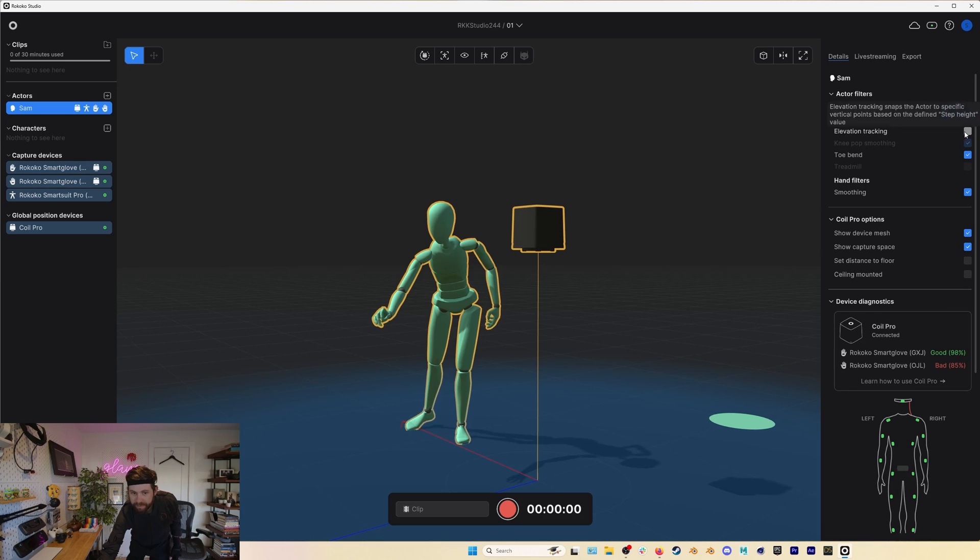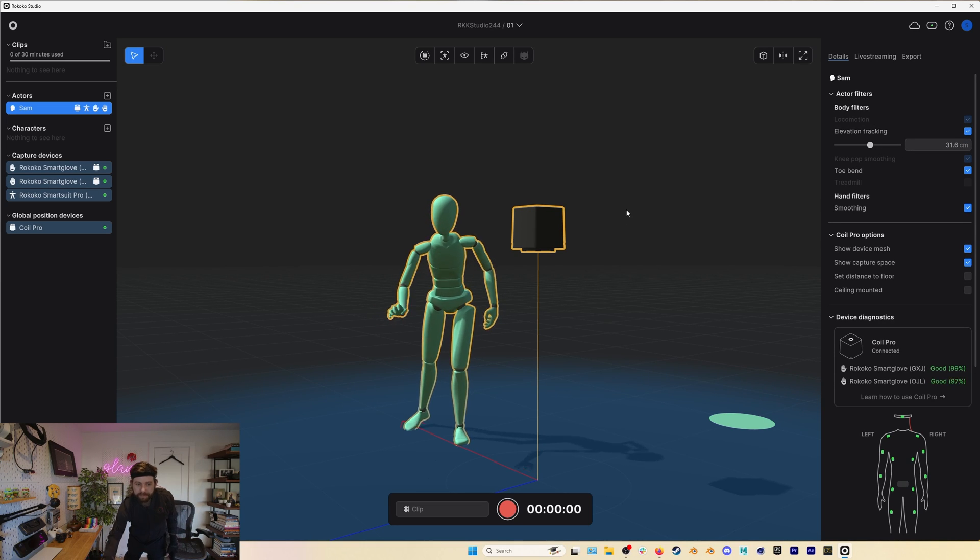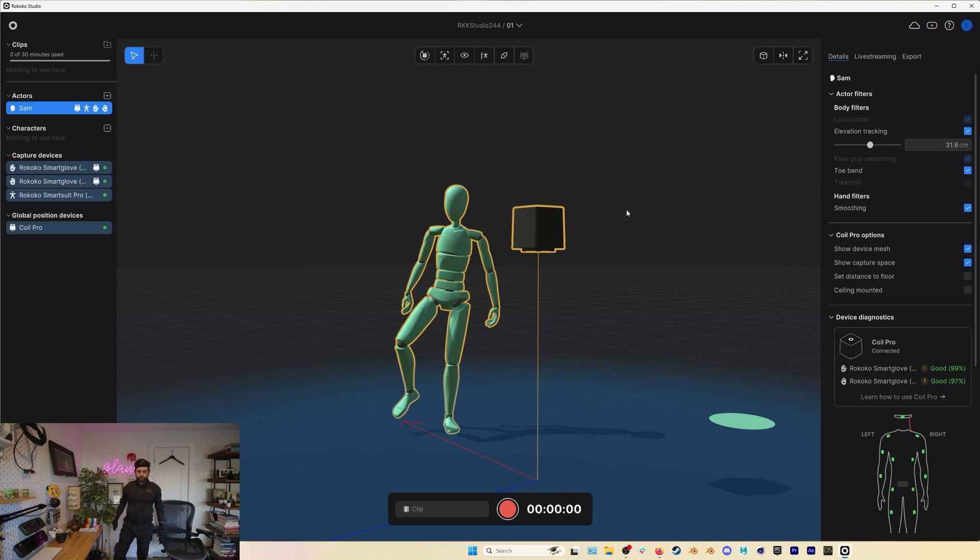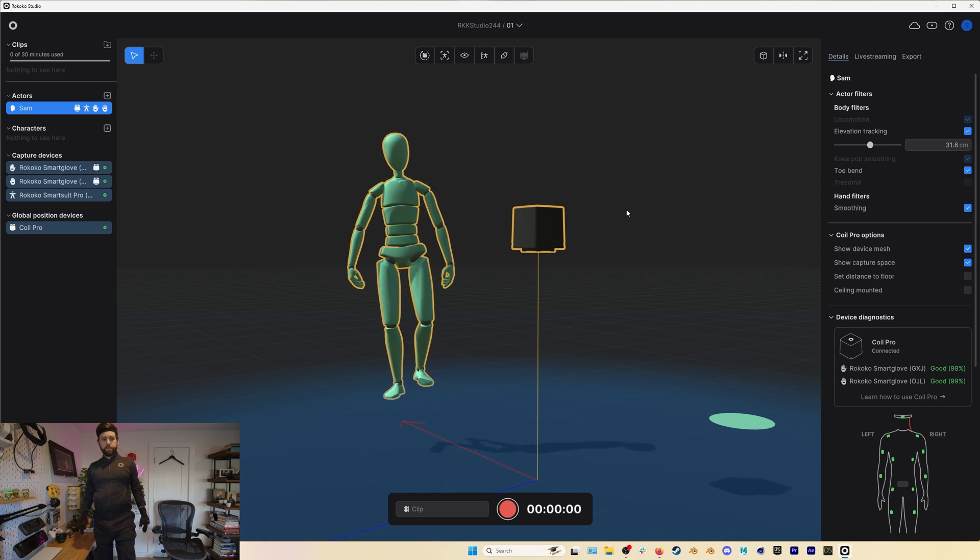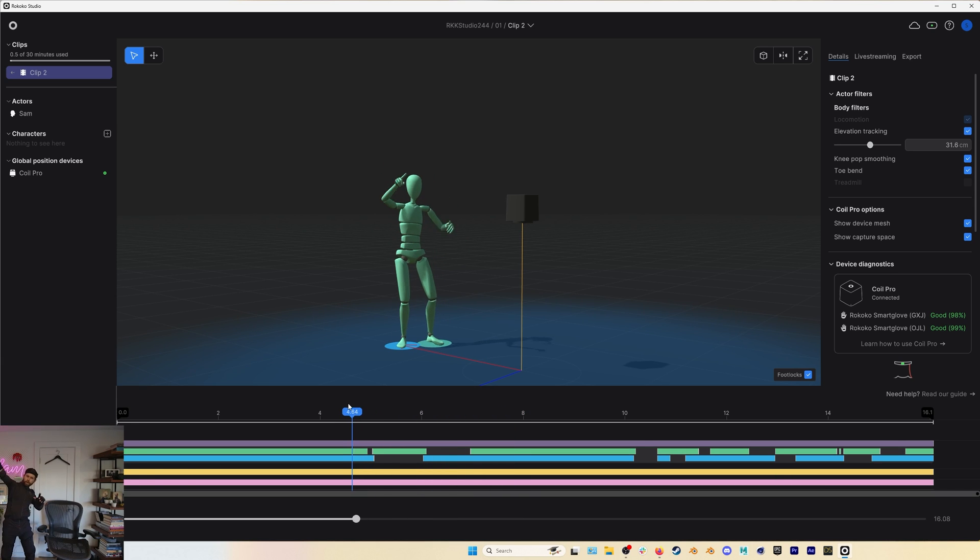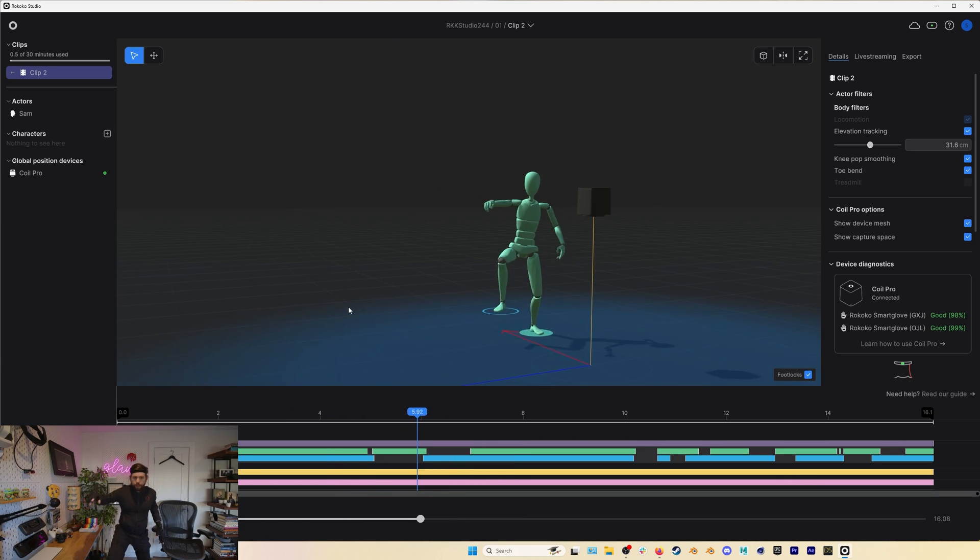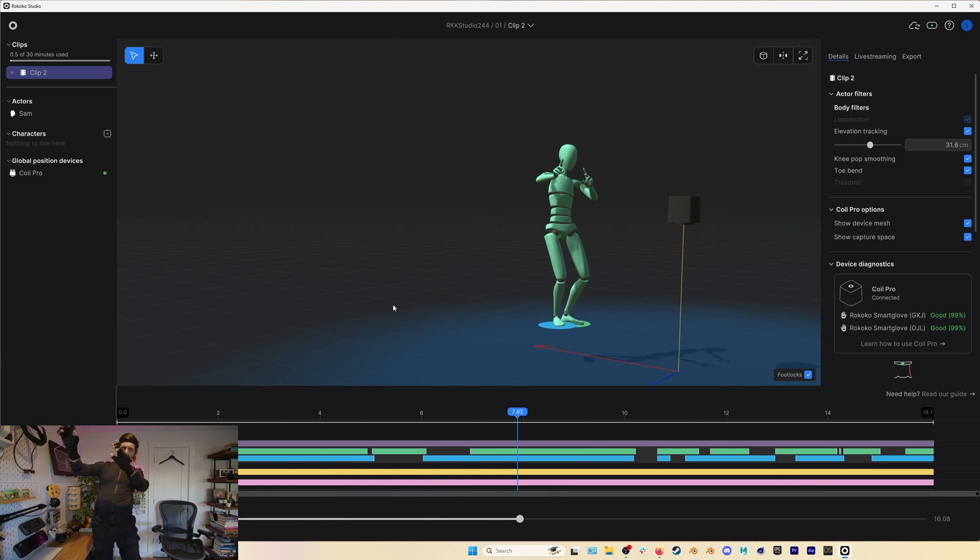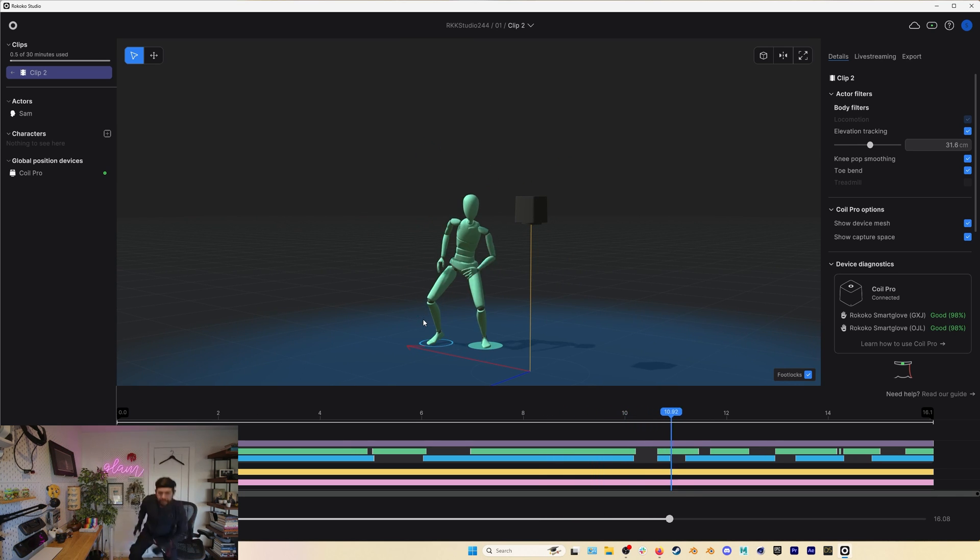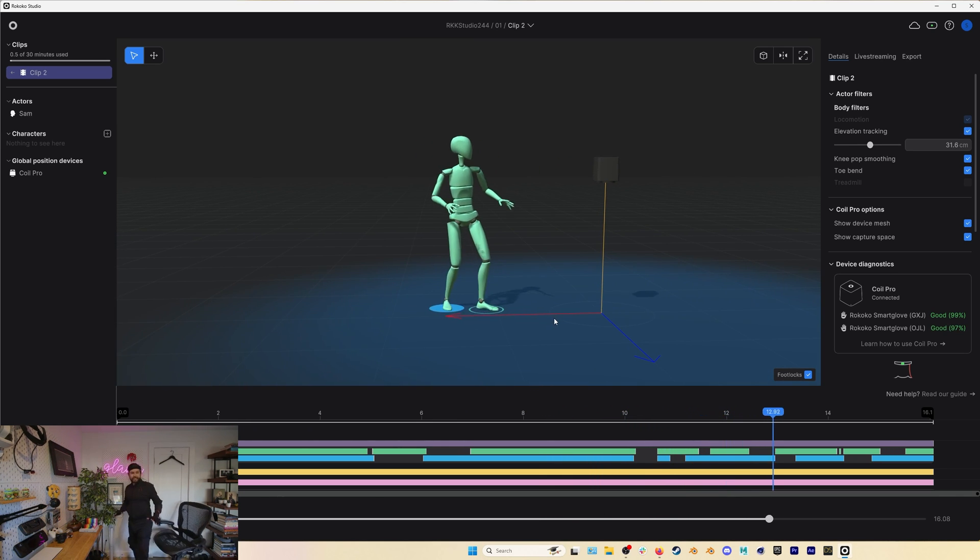Once that's done, if we want to use elevation tracking we can just jump into a scene with a Coil Pro and then we can either enable it in the details panel while we're live or instead I strongly recommend working with elevation tracking on recorded clips. Elevation tracking with the coil is subject to the same workflow as without the coil and we've put a tutorial for elevation tracking down in the description below if you want to find out more.